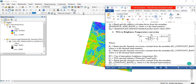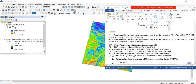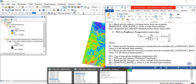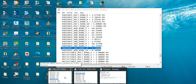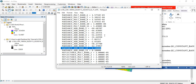This is the formula we'll be using to convert, which is BT equals K2 over the natural log expression. K1 is a band-specific thermal conversion constant which can be extracted from the metadata, and K2 as well from the metadata. So let's go back to the metadata to extract the K1 and K2 values.